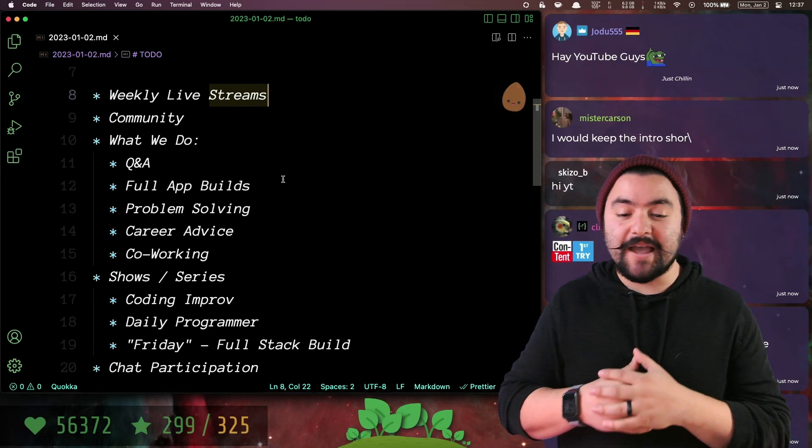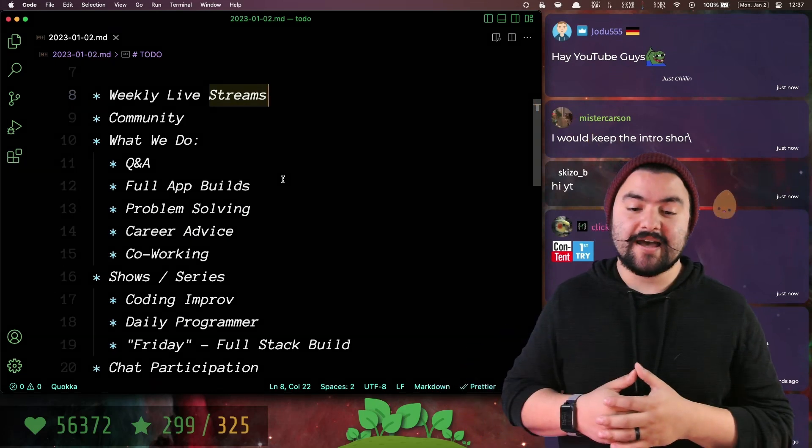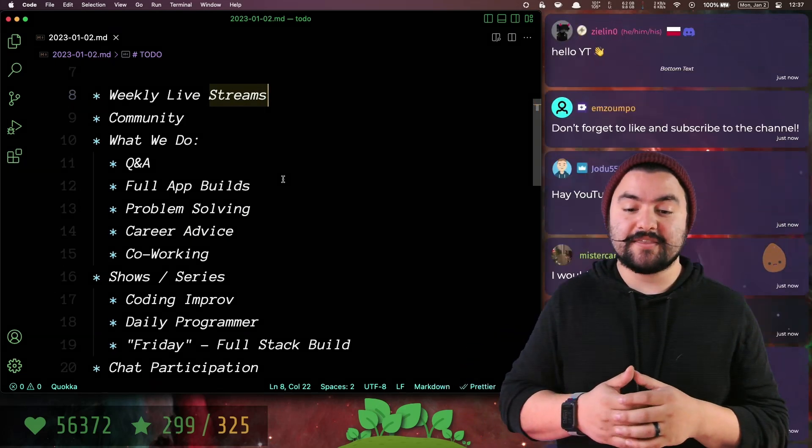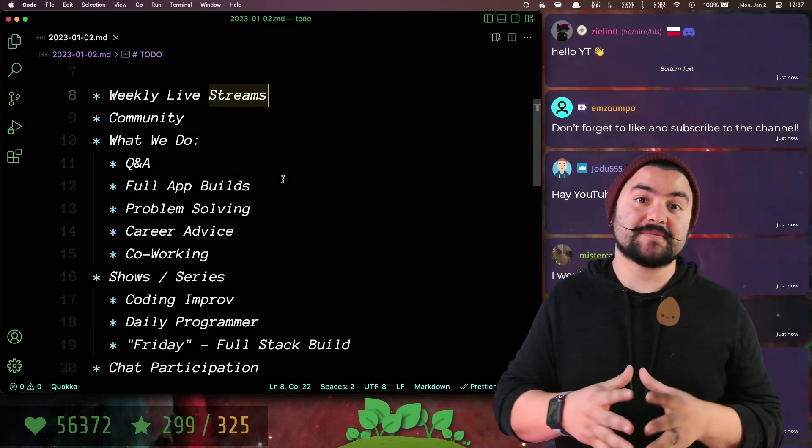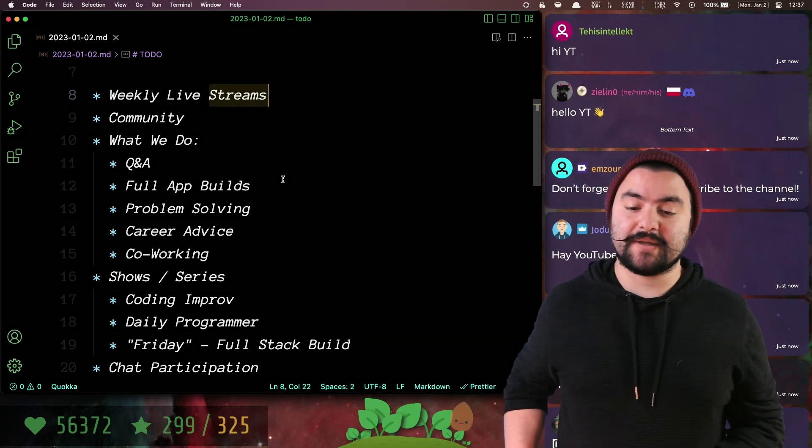Here on the Coding Garden, I do weekly live streams on Twitch, and a lot of the things we do in the live streams get edited down and uploaded over to YouTube.